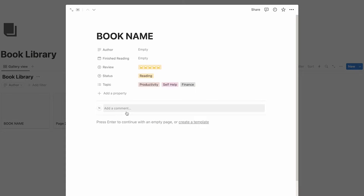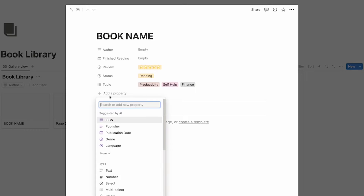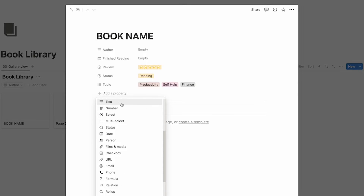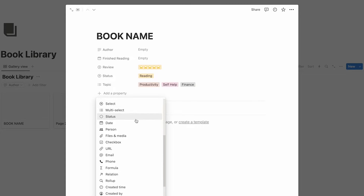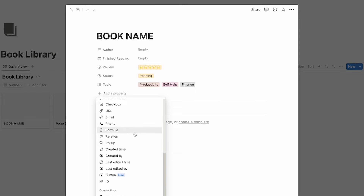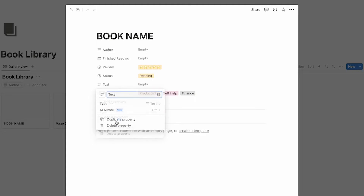Another property that would be cool to add would be recommended by. There are a bunch of different ways we could do this — text, select, multi-select if multiple people recommended it, person, email, phone, or relation. But for the sake of keeping this simple and not making it overly cluttered or complicated, let's just do a text field.